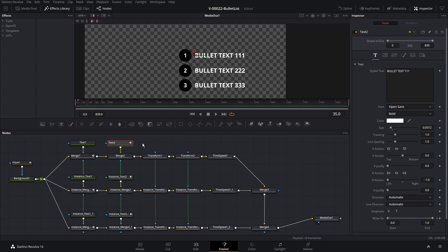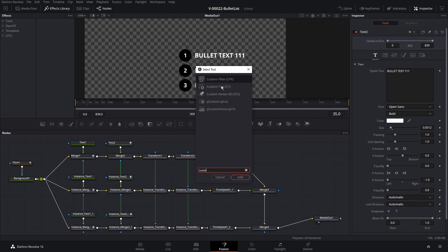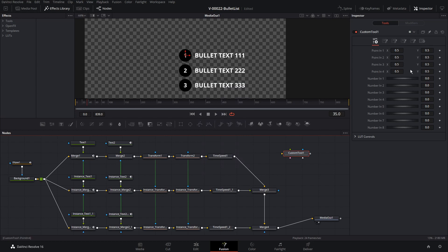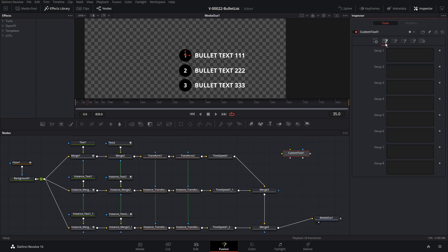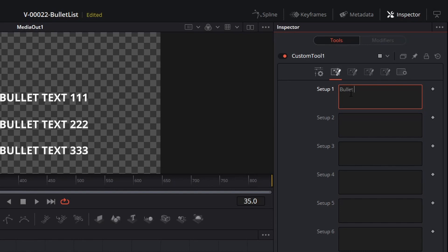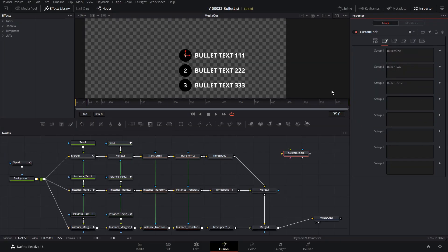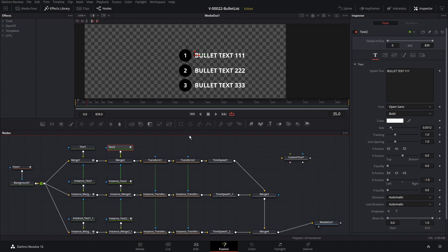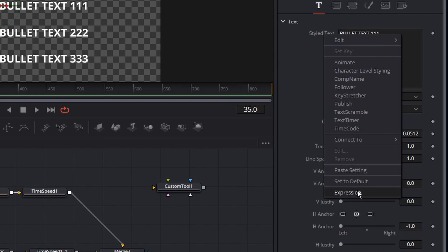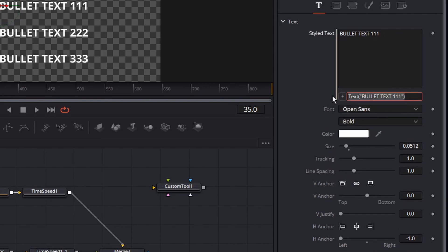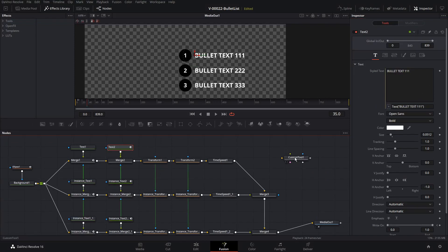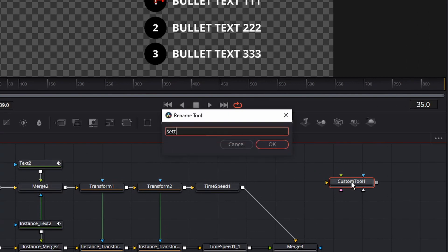The next thing we're going to do is use the Custom Tool — this is going to allow us to edit all of the bullet items in one place. Hit Ctrl+Space and search for Custom. It has a lot of different fields and we're going to use this to change the properties of our text nodes. Hit the Setup tab — these are just fields and we can use them however we want. So let's type in some text. How do we get this text to replace what's in the text nodes? The easiest way is to right-click on the text field and choose Expression. We're going to connect the Styled Text to the custom tool — with the custom tool selected, hit F2 and rename it to Settings to make it easier to remember. Go back to the text node.